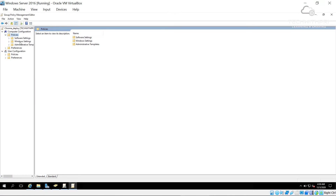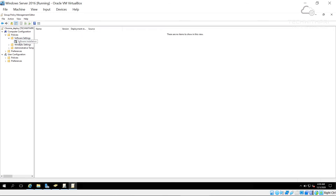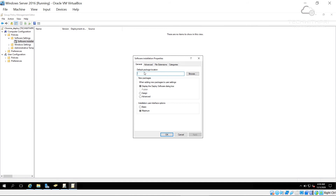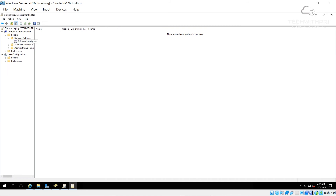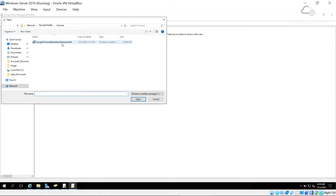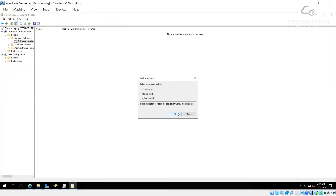I'll maximize the editor. I'm not going into User Configuration — I'll go to Computer Configuration > Policies > Software Settings. Under Software Settings there is Software Installation. I'll right-click Software Installation and go to Properties. In Default Package Location I need to enter the server path — not browse, but type the UNC path: the server is TechWithPre, the folder is Chrome, and inside is the .msi package. Click Apply, then OK. Then right-click Software Installation again, select New > Package, navigate the network to TechWithPre > Chrome, select the .msi installer file, click Open, and choose 'Assigned'. Click OK.